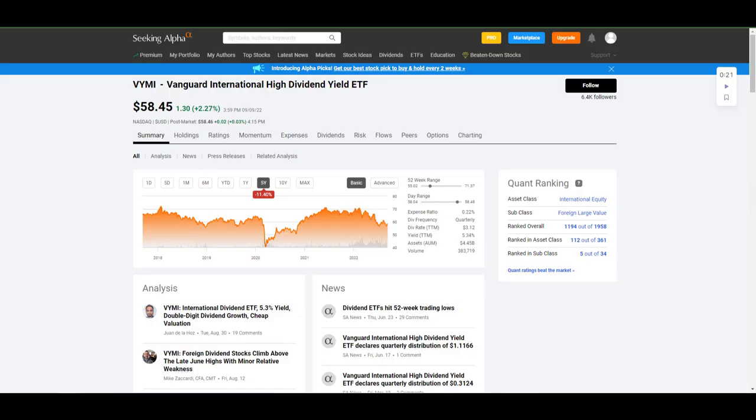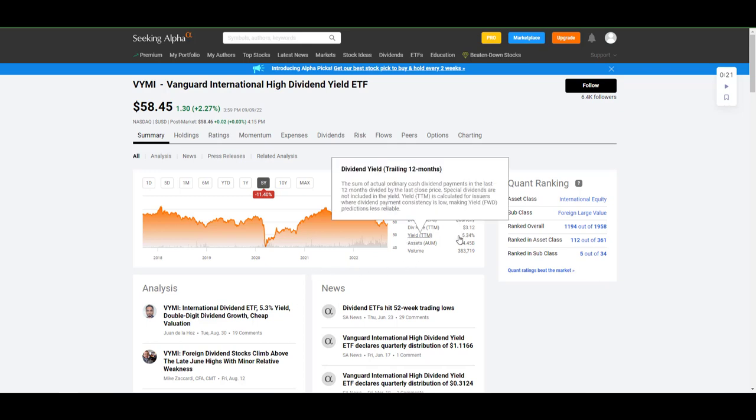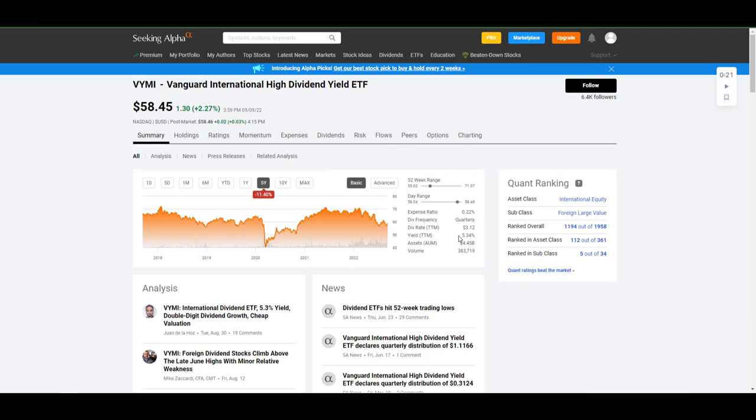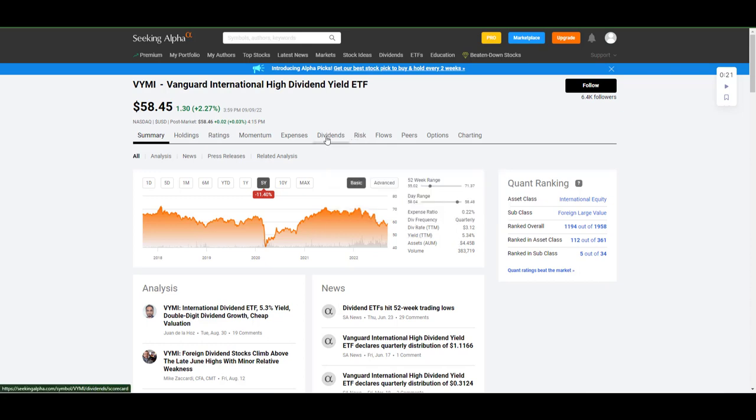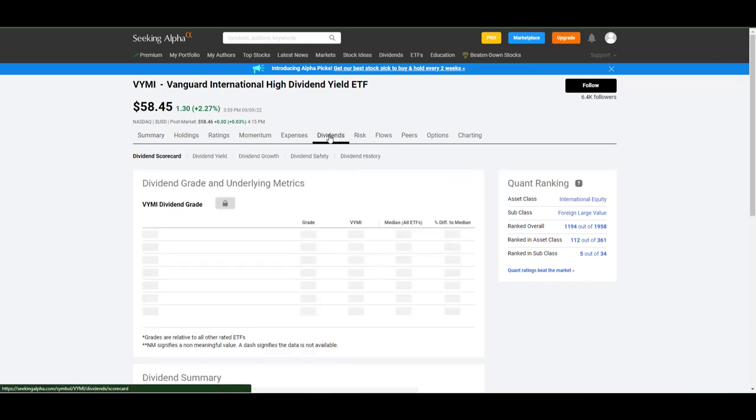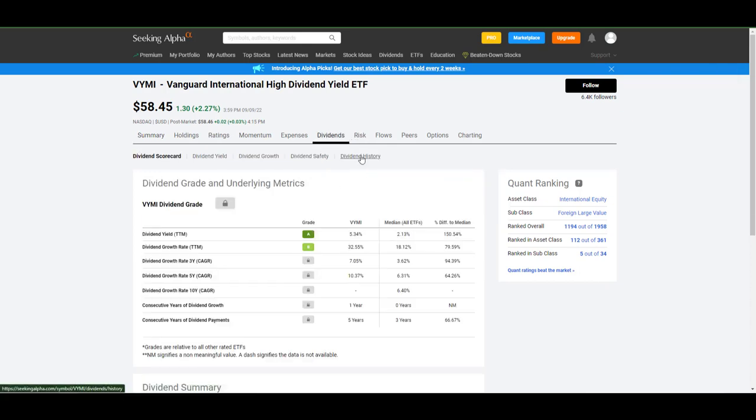Over on Seeking Alpha, let's take a look at what their actual dividend yield would look like for this ETF. Right off the bat, the 12-month trailing yield is 5.34%. So, let's see if that is a common number, or it's artificially high, or artificially low. We just want to make sure we get a good picture.